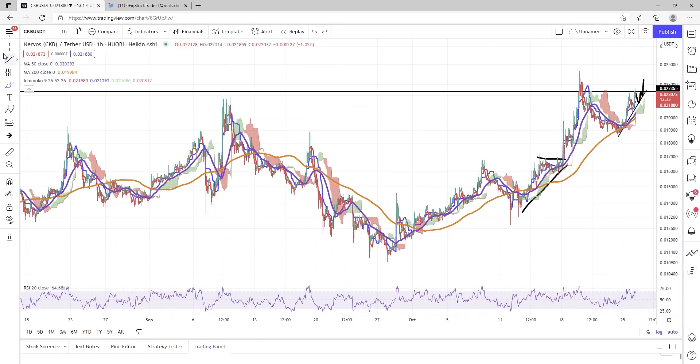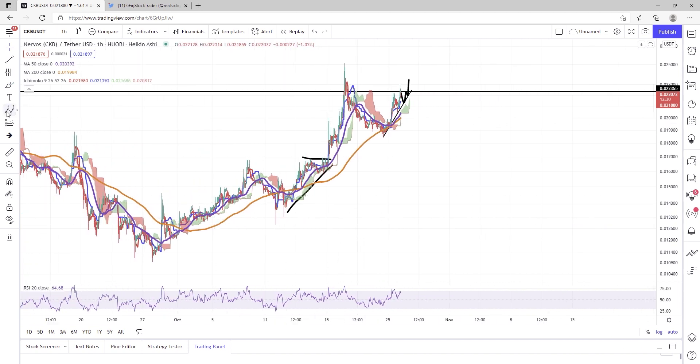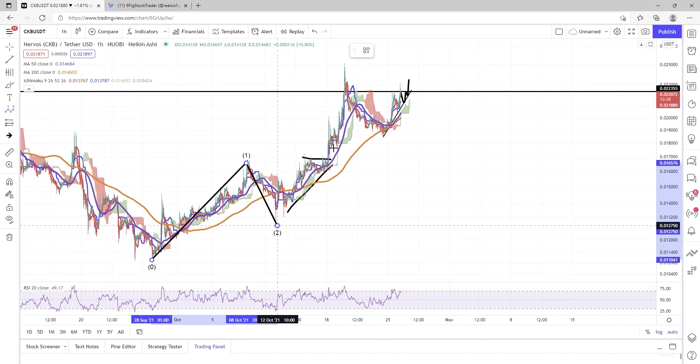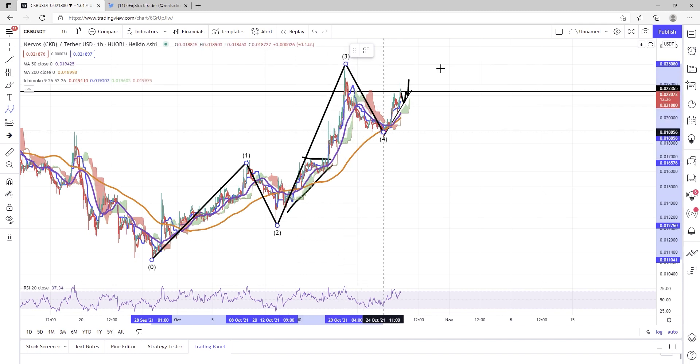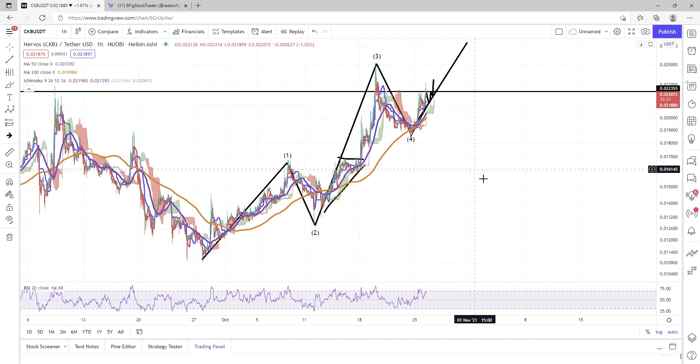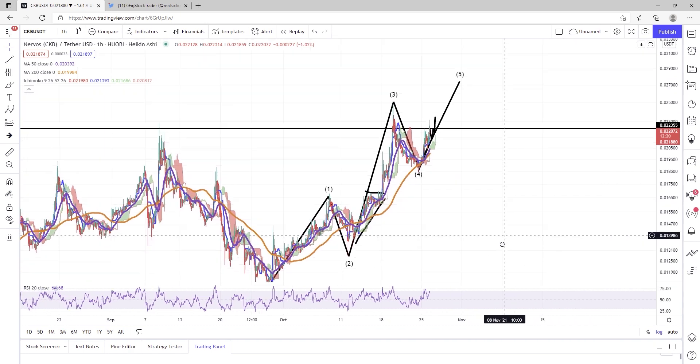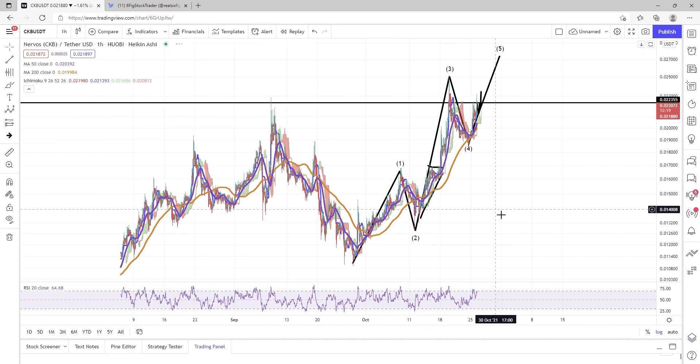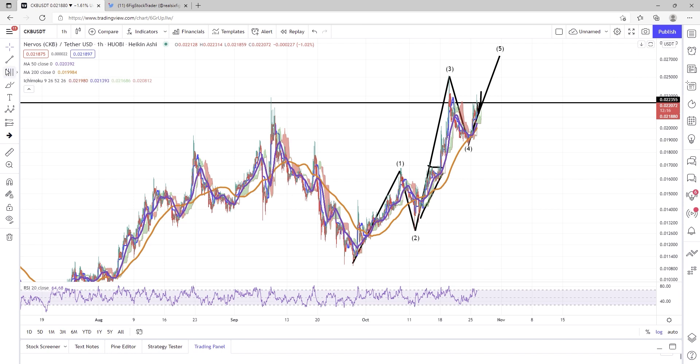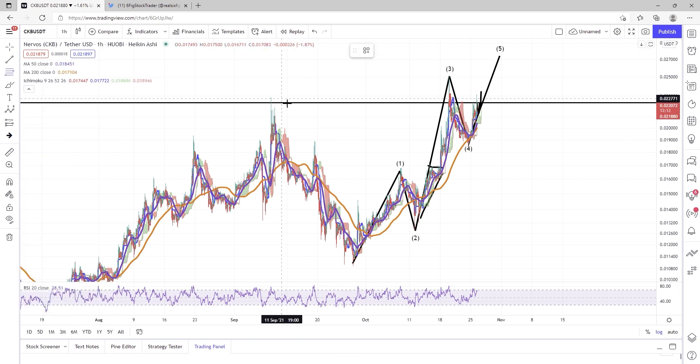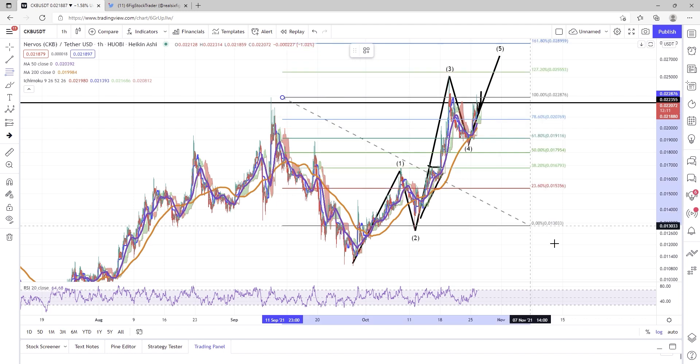We can definitely see the Fibonacci, I'm sorry, the Elliott Wave theory here. Without a doubt, we have Elliott Wave theory to the upside, and I am still speculating that we will see somewhere around a 0.026 to 3 cent CKB here coming up.